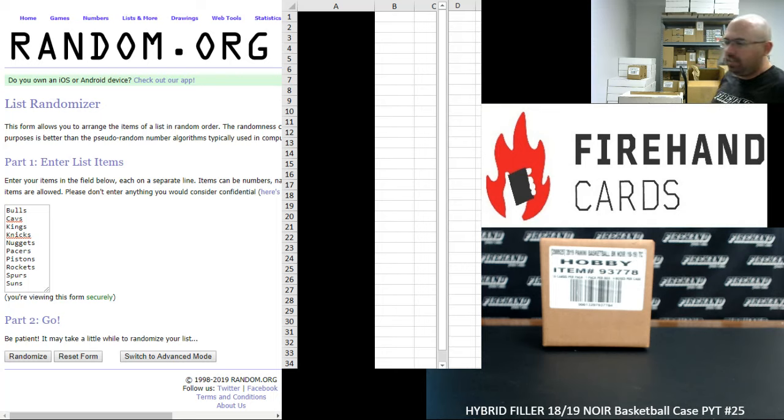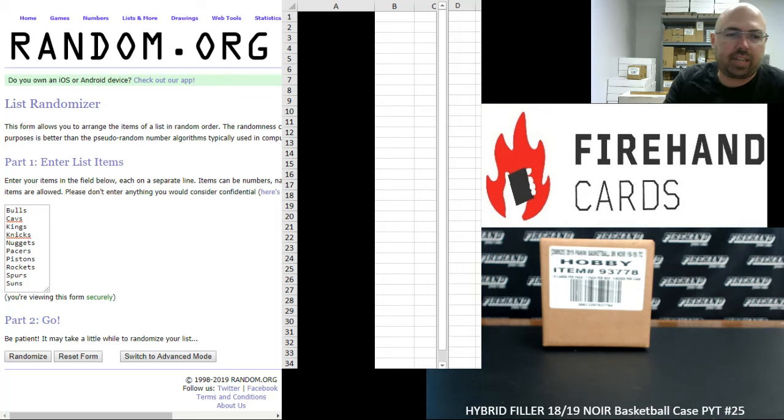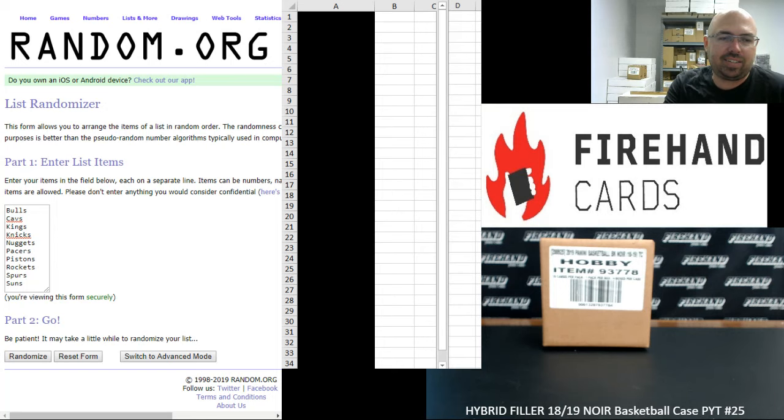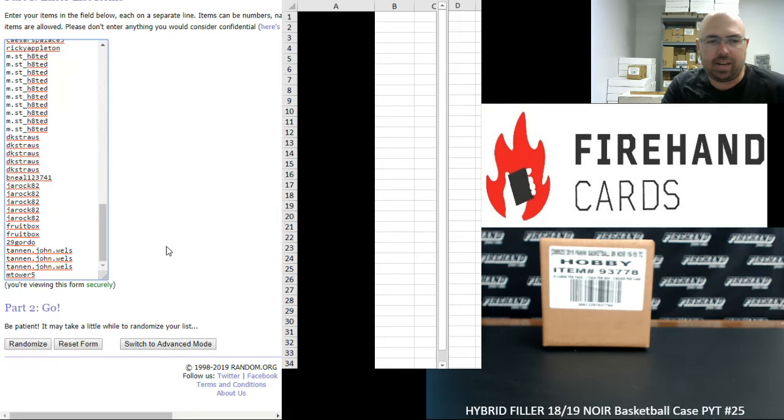109 spot filler. The full teams to be awarded out: Bulls, Cavaliers, Kings, Knicks, Nuggets, Pacers, Pistons, Rockets, Spurs, and Suns. Our participants in the hybrid filler range from M-Tower 5 at the bottom to KM-19 Shell at the top.